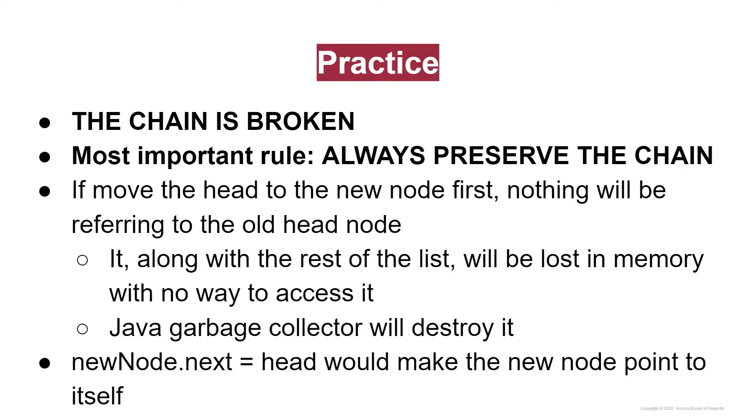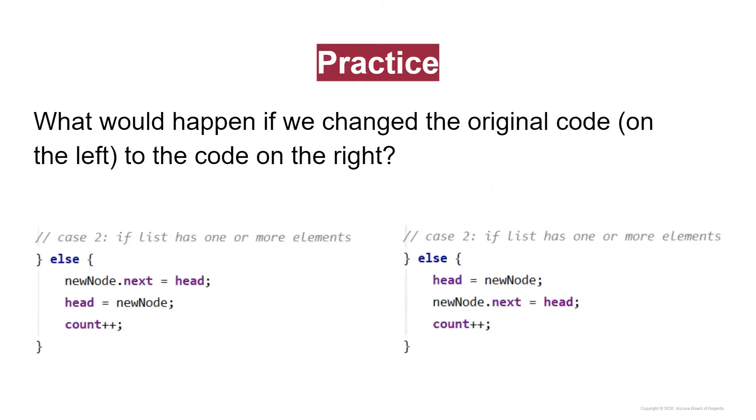After that happened, saying newNode.next equals head would make the new node point to itself, because we previously set the head equal to the new node. So now new node and head basically mean the exact same thing. And that's kind of pointless to have just one node looping to itself while we destroy the rest of the linked list. Not at all what we want to happen. So always do what we do on the left, make sure that everything always has some reference to it, never leave anything dangling out in the open. Make the new node point to the current head node so that it has a reference, so that you can move the head reference away from the previous head into the new head.